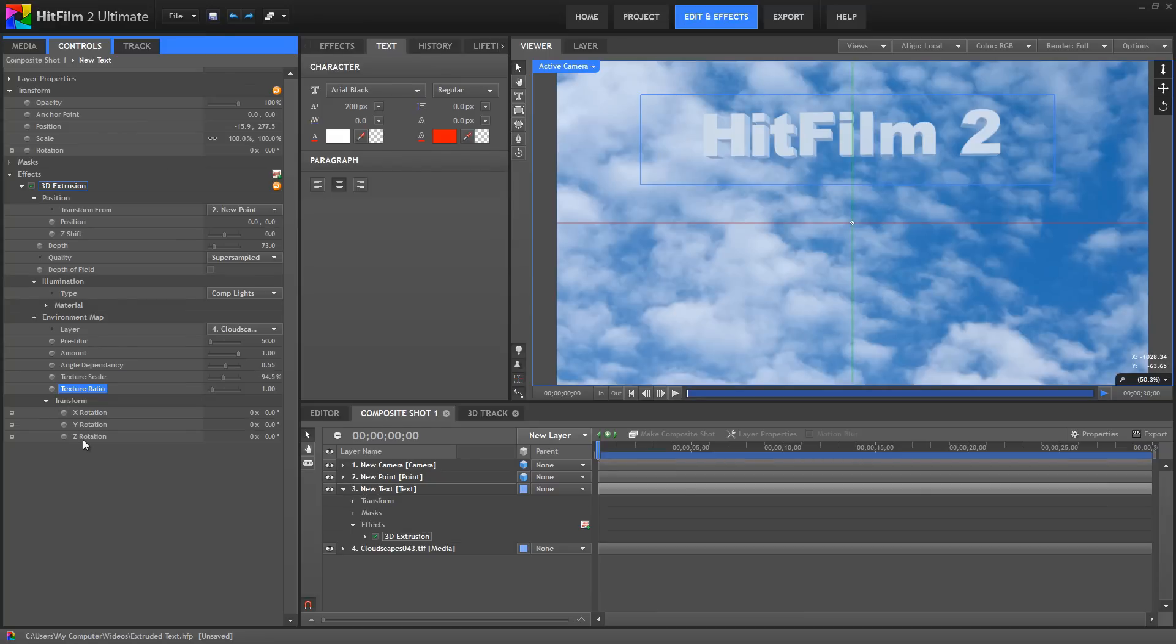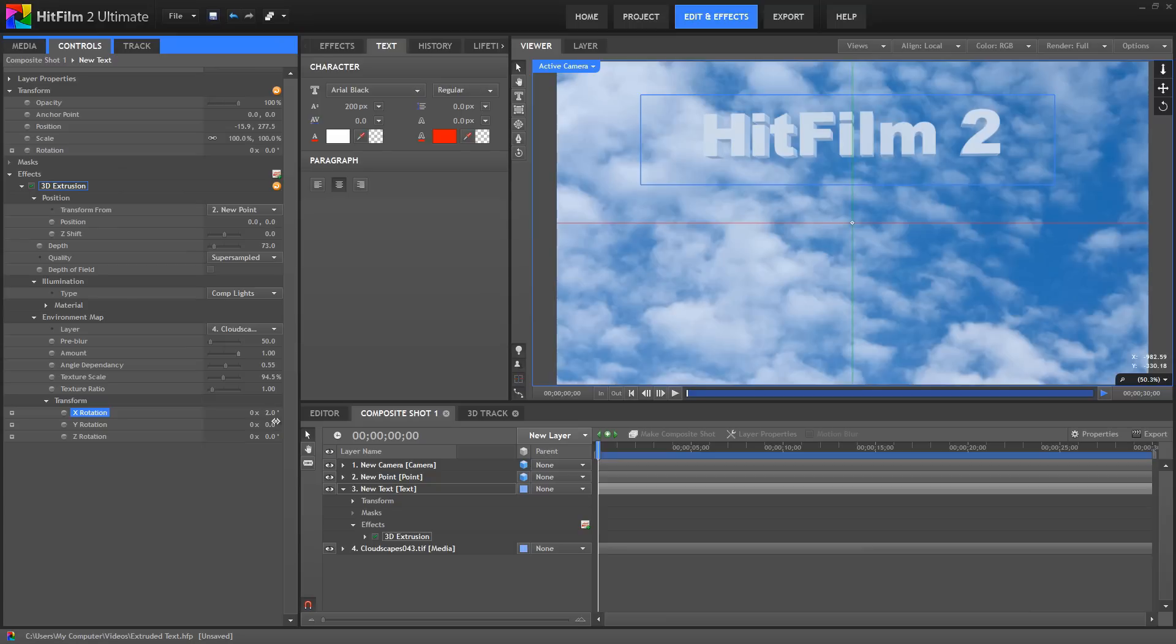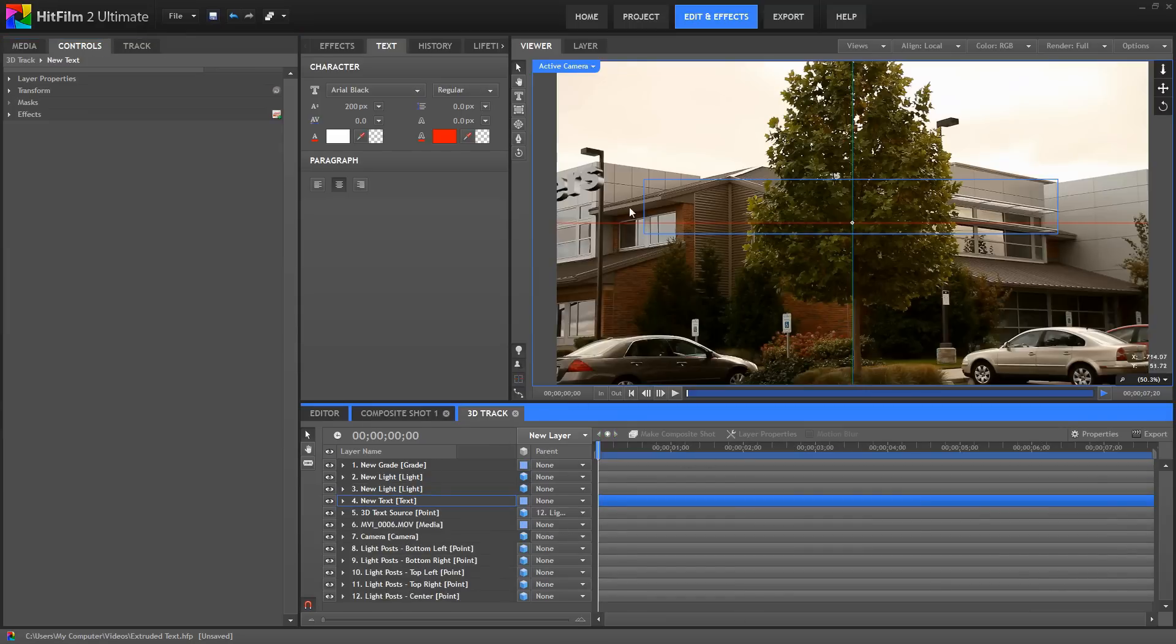The Transform controls here alter the position of the sphere, which is being reflected onto our layer, and thus give us control over which part of our Environment Map layer is mapped onto our object. By using the Integrated Mocha Tracking in HitFilm 2 Ultimate, you can easily track a 3D title into a scene as well. Let's look at an example of that that I've set up here.